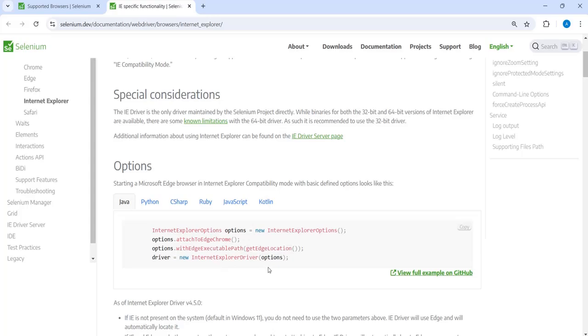One another thing is we also spoke about system.setProperty which was used in the earlier version of Selenium. Right. So here it has been handled by WebDriver Manager. So we explicitly do not have to specify the path of the browser drivers. So that is one patch in Selenium 4. So hopefully you got to know how you can run your test on different browsers.